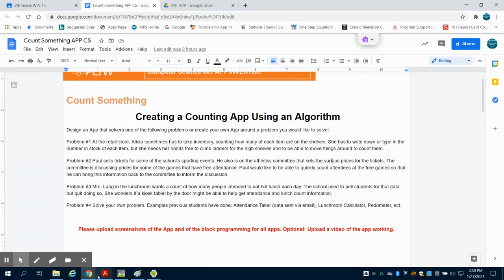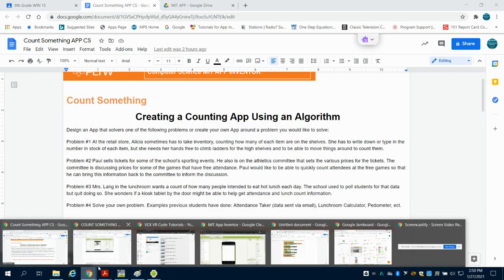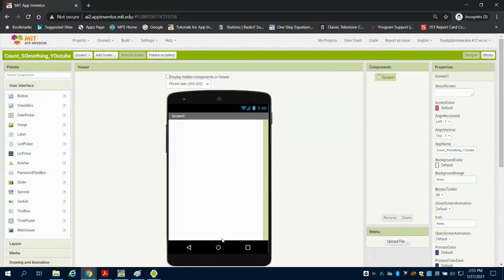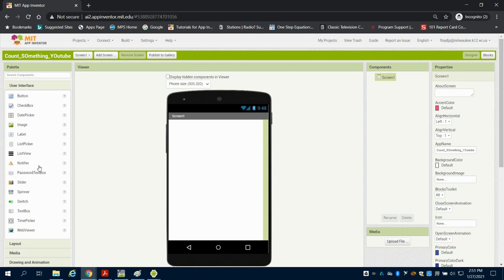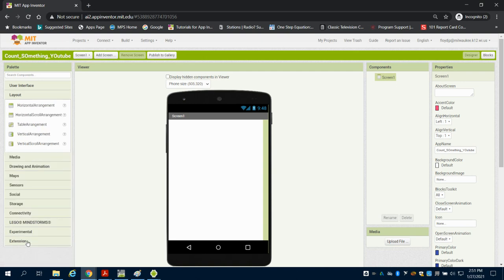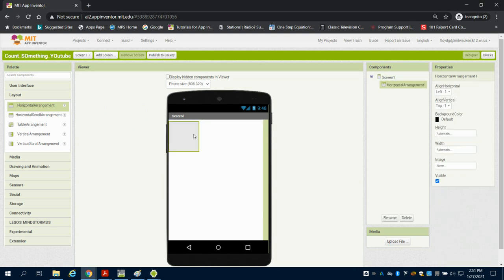So we're going to go over to the MIT App Inventor now and what I'm going to do is just set up the demo app's logic or design screen. As we're going to learn how to write algorithms, I'm just going to bring in a horizontal arrangement.